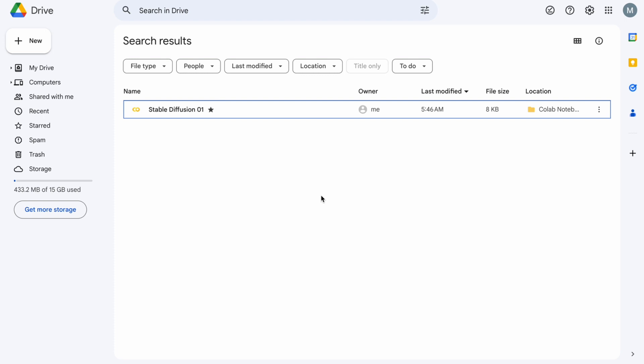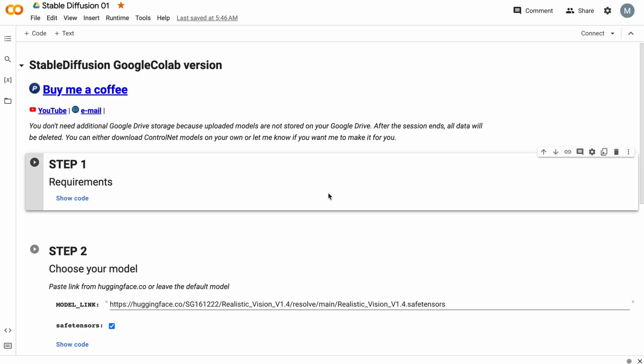Just open the Stable Diffusion 01 file. I provided a link in the description to this video. Open this file in Google Collaboratory.